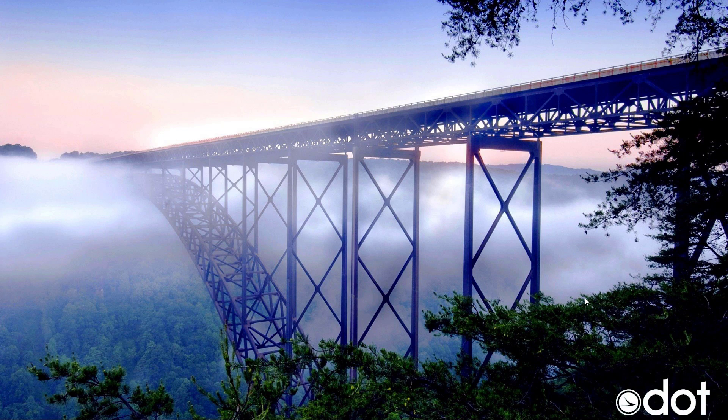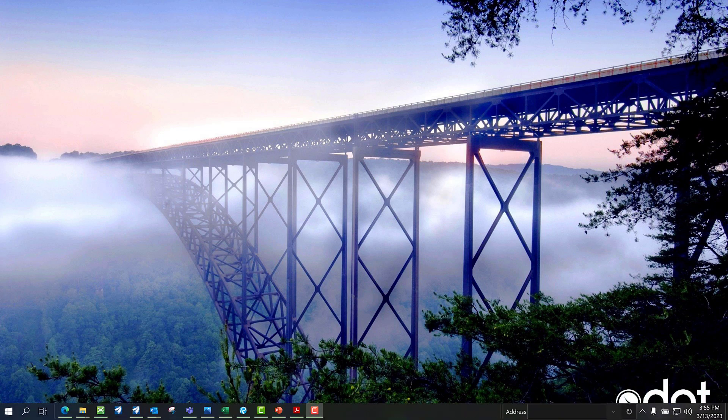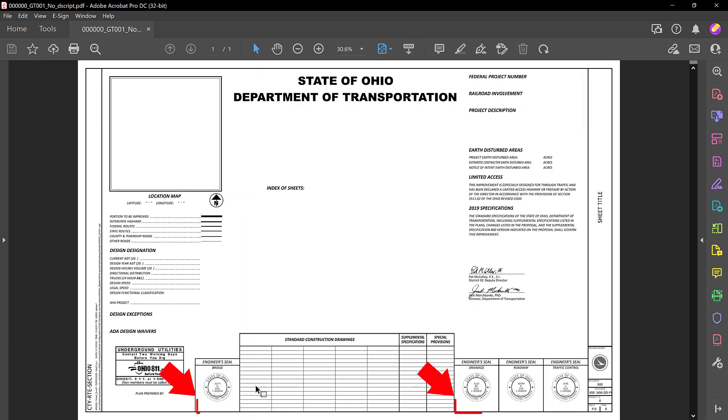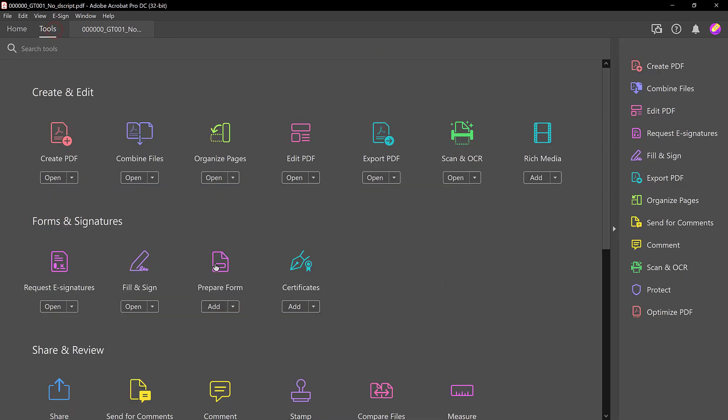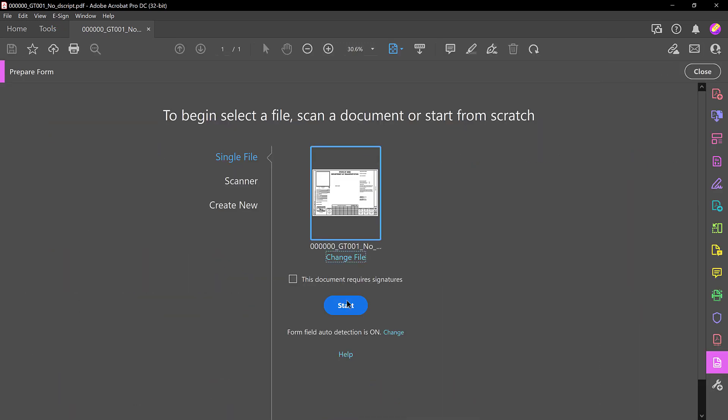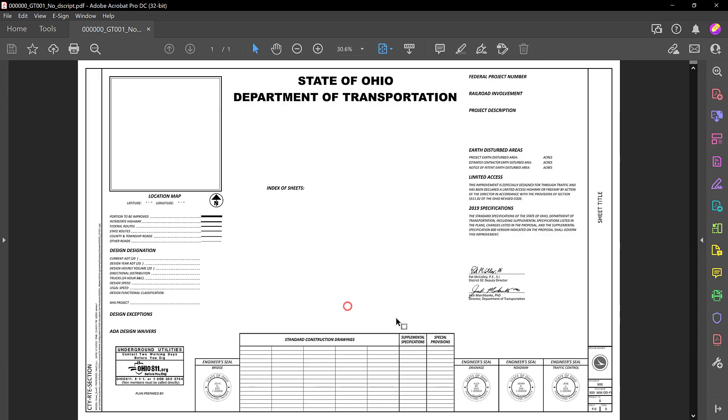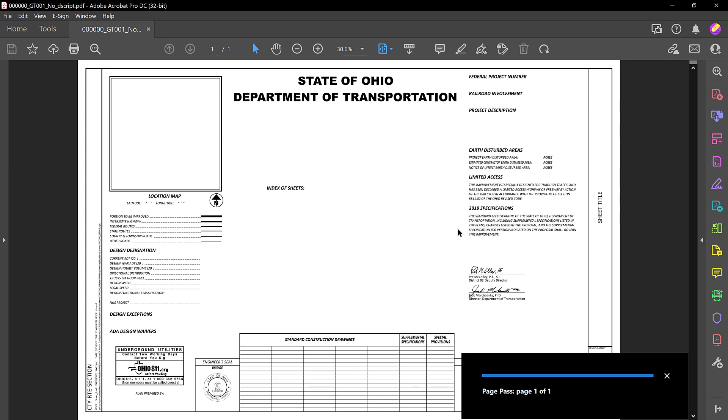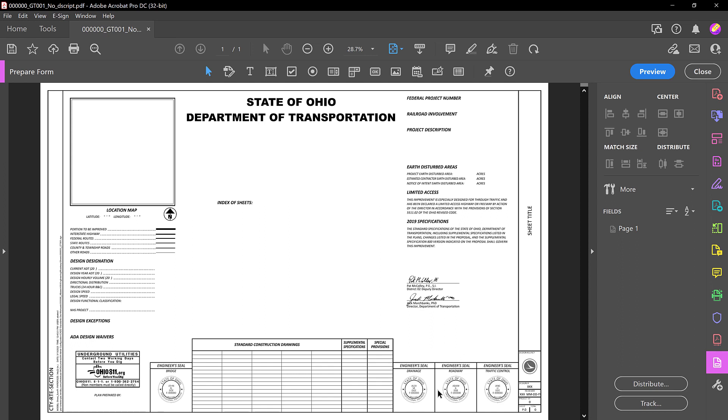We're first going to start off with Adobe Acrobat Pro. Let's open up a title sheet here, and you'll notice we don't have any signature fields placed. To do this, we're going to go to Tools, go to Prepare Form, click the Start button, and it's going to look to see if there's any field annotations within the plan set. If there isn't, it's not going to detect any. So just click OK.